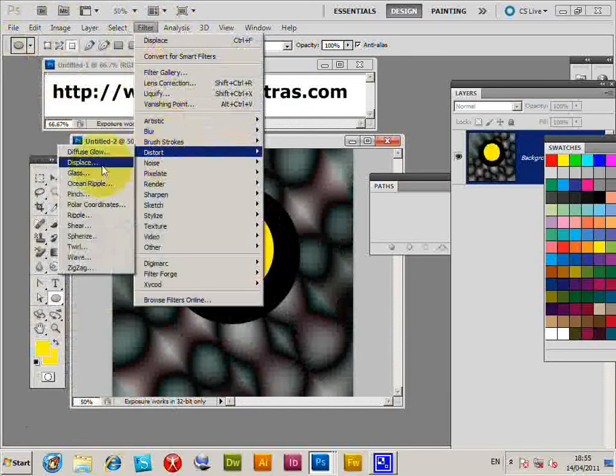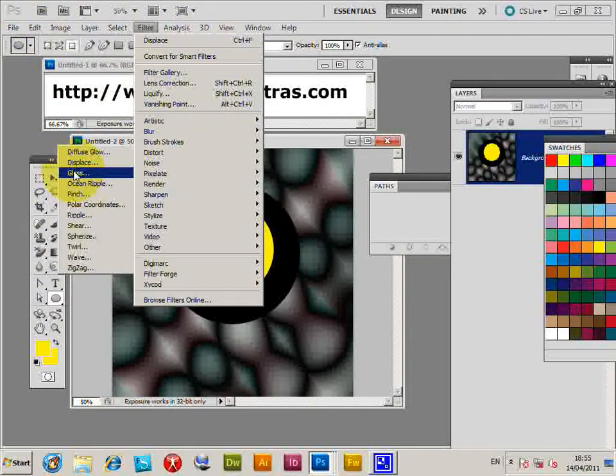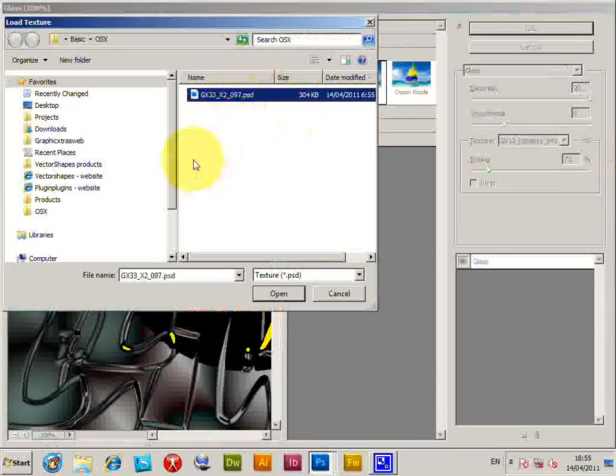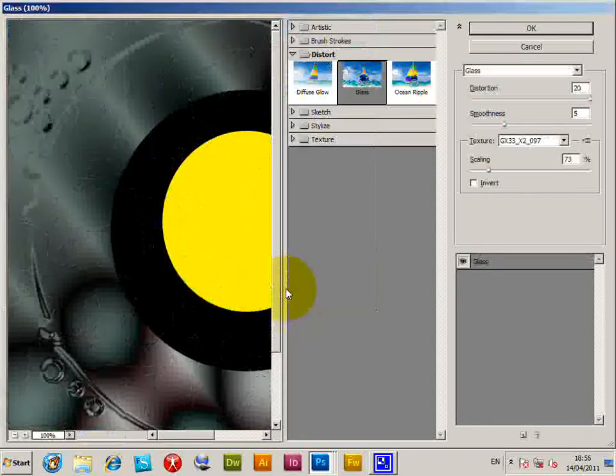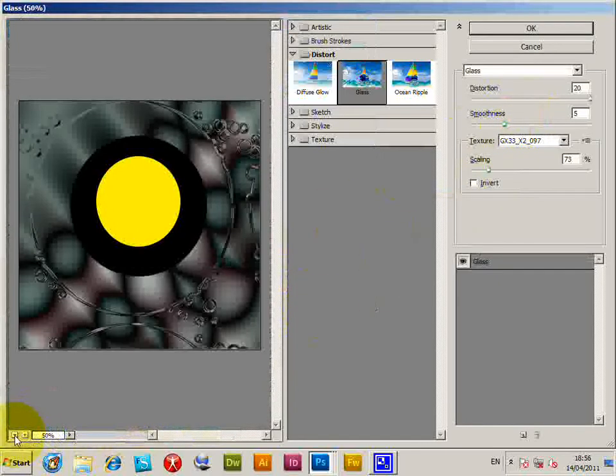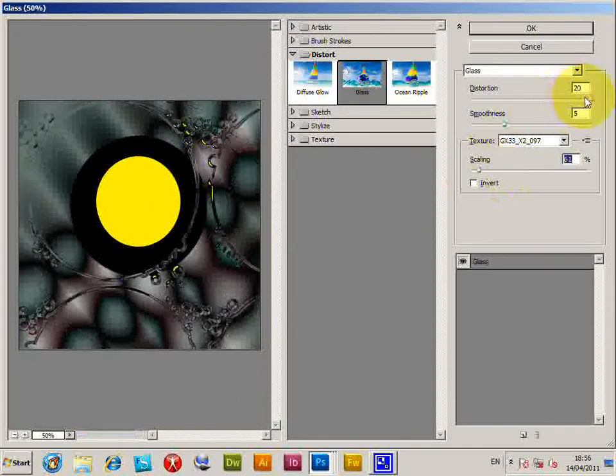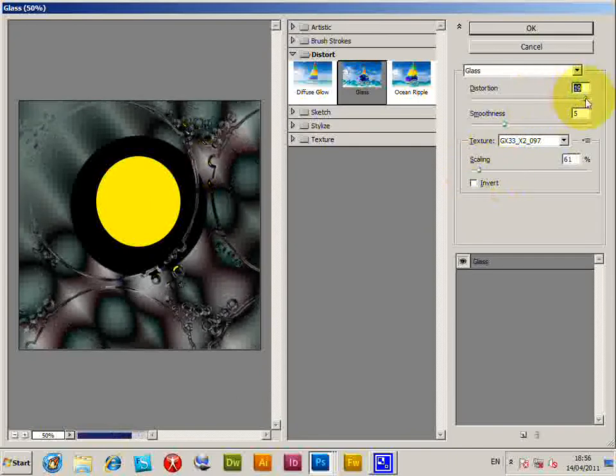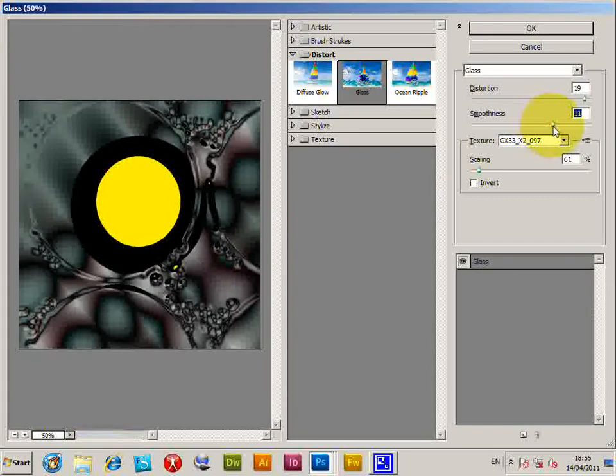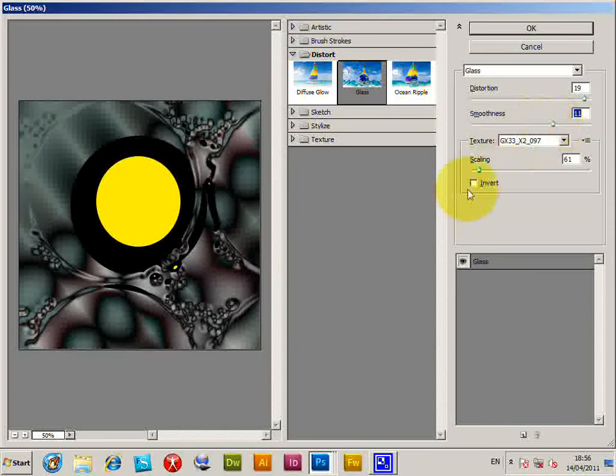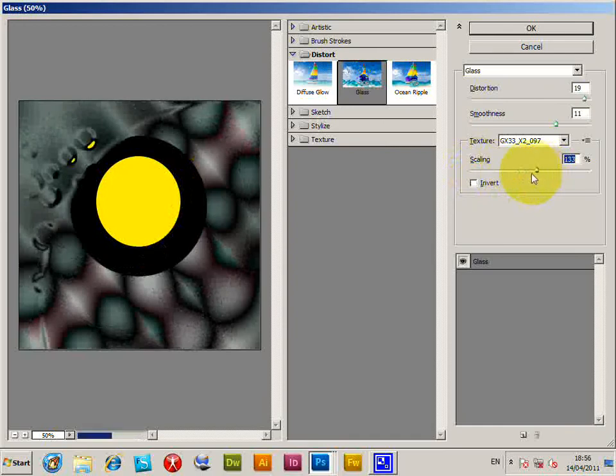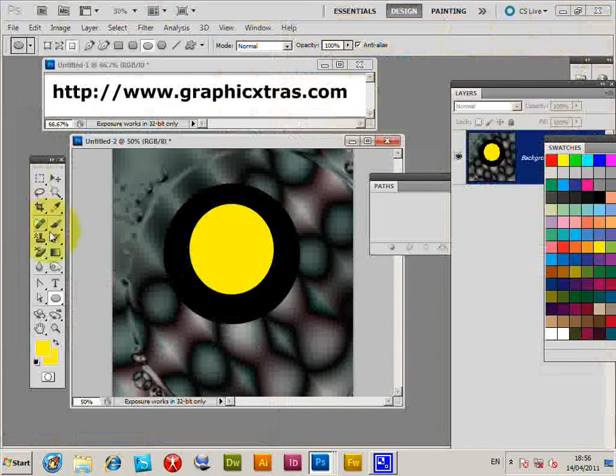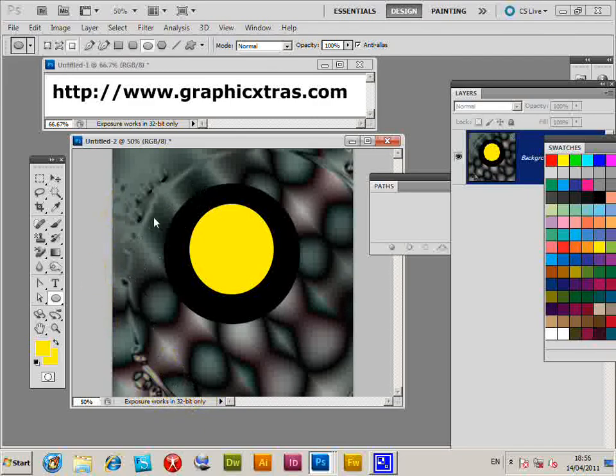Now I'm just going to do the same with the Glass filter: Distort > Glass. This brings up the dialog. Load Textures, and I'm going to select the PSD file again that I created using the PDF. Click Open, and just decrease the size of it so you can see that you can scale it, change the distortion as well as the smoothness. I could have gone for a slightly smaller file, maybe a hundred by a hundred, and then scaling would be a little easier. But you can create different visual effects. Just click OK. You can see the distortion glass effect there.